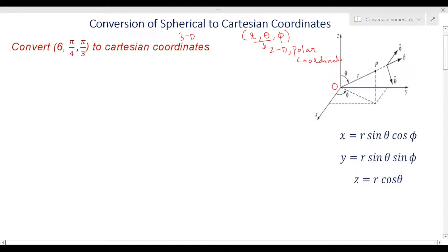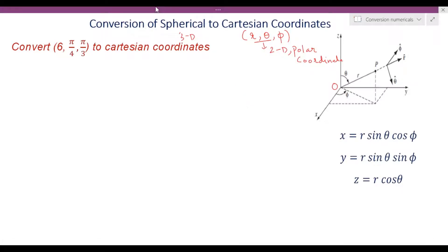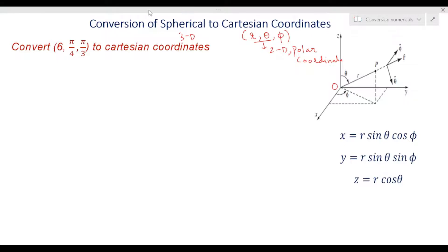We are taking r, theta, phi only. These are the transformation equations — if you have r, theta, phi, then how can you convert to the Cartesian system to find x, y, z? The transformation equations are: x equals r sin(theta) cos(phi), y equals r sin(theta) sin(phi), and z equals r cos(theta). The question is: convert the point (6, π/4, π/3) to Cartesian coordinates.